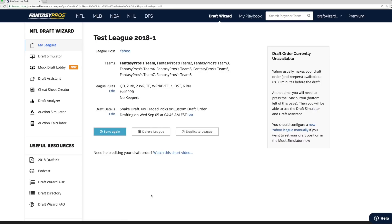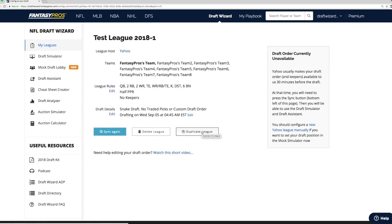Here you can edit or adjust things like your league rules, keepers, draft date and time, or your draft order. Editing your draft order here can also account for traded picks. Clicking the Sync with Yahoo button will pull in any updated information from your league host. However, if you've manually entered things like keeper information or traded draft picks, we strongly encourage you to click Duplicate League to make any adjustments, just in case some of that information gets overridden.